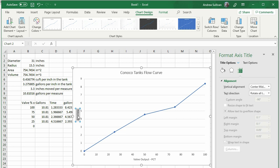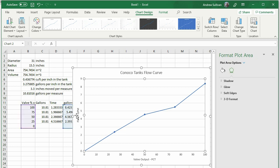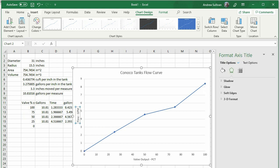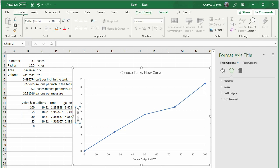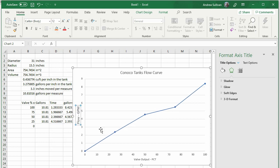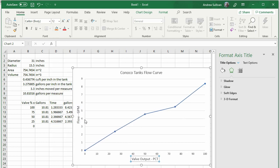Finally, select the titles and axis and set the font to 12 points by clicking on the item, then clicking Home in the menu bar and picking 12 in the font dropdown.